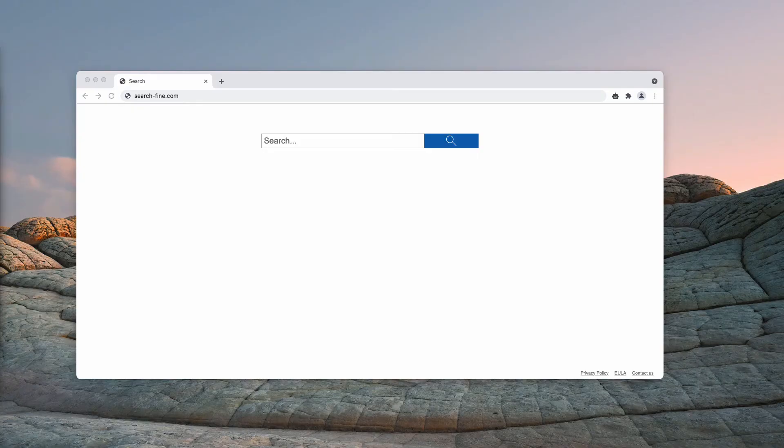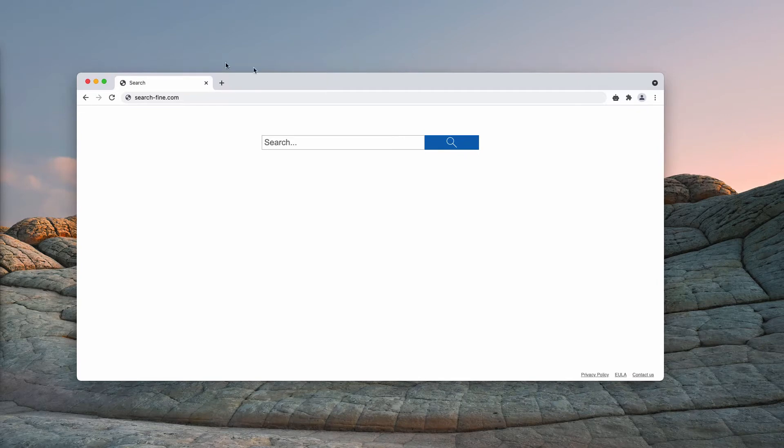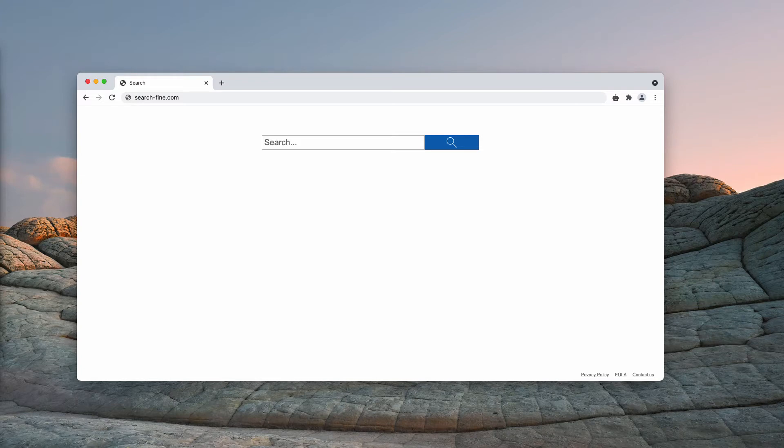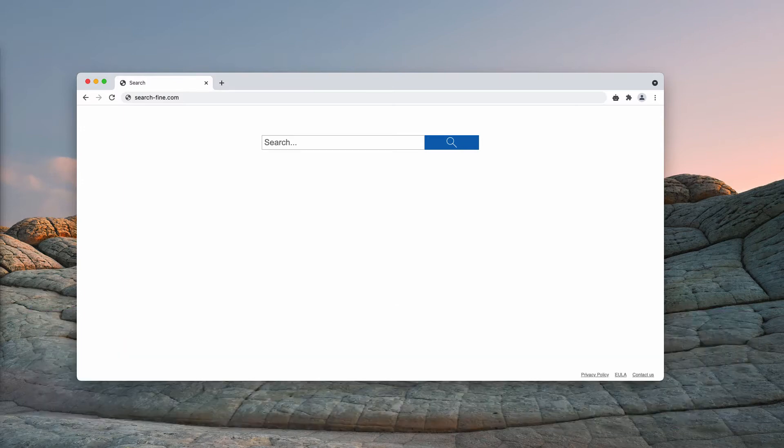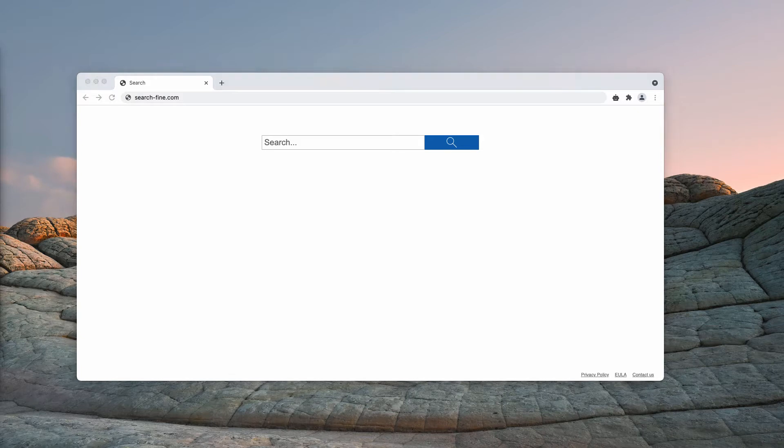In this video guide we will give you instructions on getting rid of the redirect virus called search-find.com. Search-find.com is a redirecting site. Its name may appear in your address bar quite briefly before it opens another website.